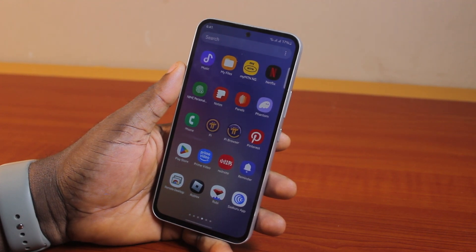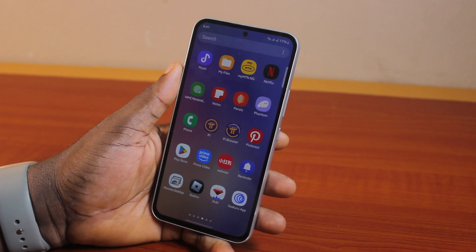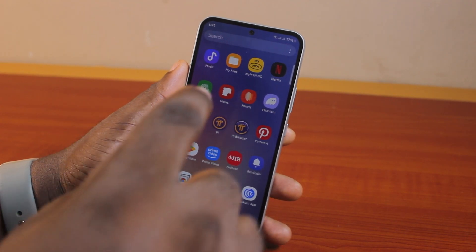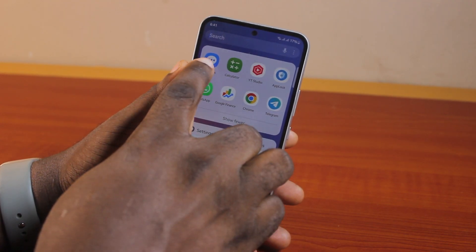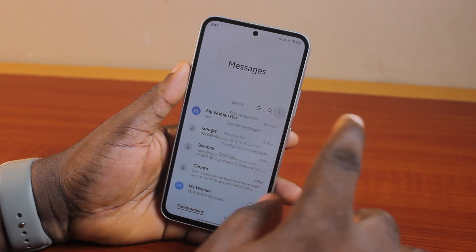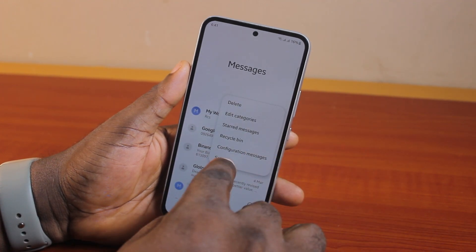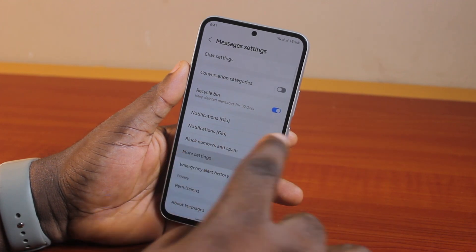Now, to turn off or turn on read receipts on the Samsung Messages app, all you need to do is open the Samsung Messages application, click on the three dots at the top right, and select Settings. On the Settings page, locate and click on More Settings.